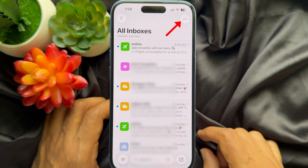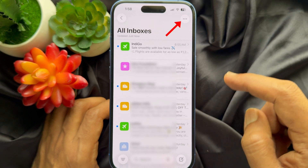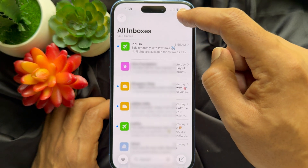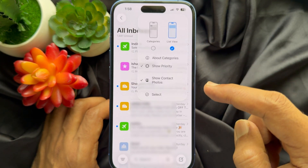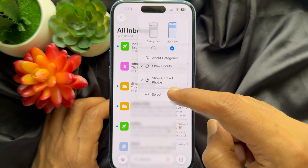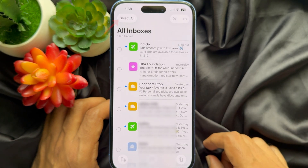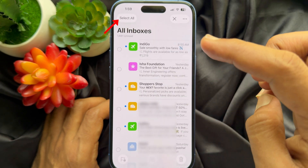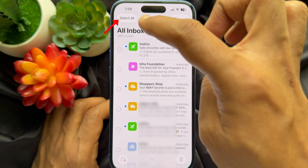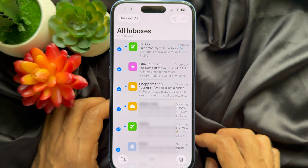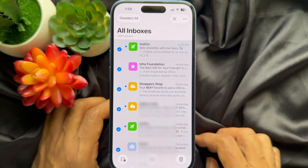Again, tap the three dots on the top right and choose Select, then choose Select All on the top left. That's it — all emails are selected.